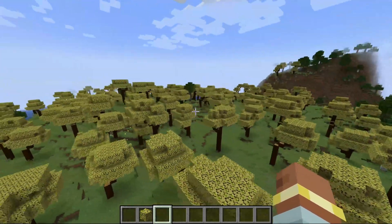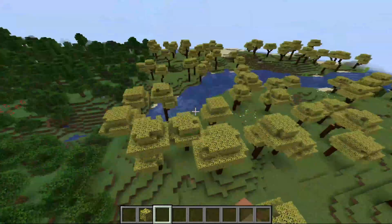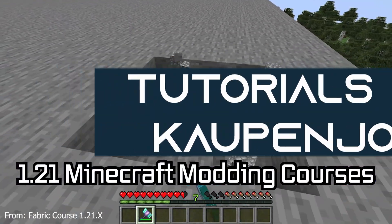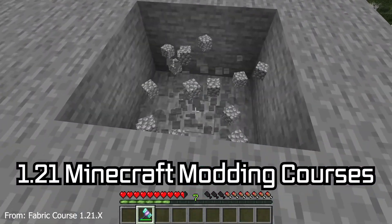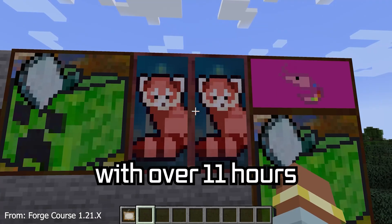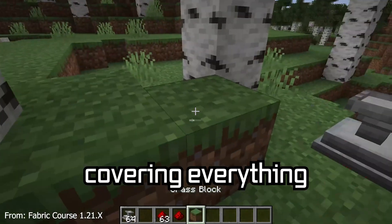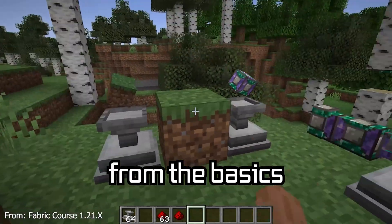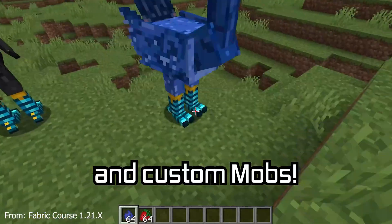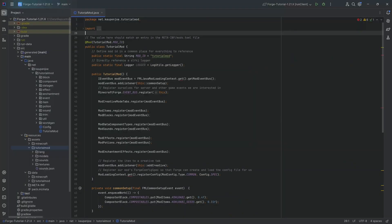Let's generate some trees and learn about custom tree generation. The 121 Minecraft modding course is available down below, with over 11 hours of content covering everything from the basics all the way to block entities and custom mobs.